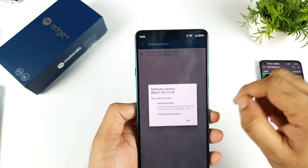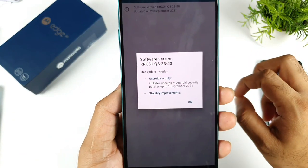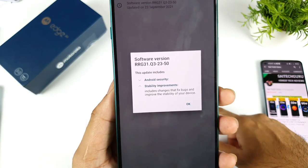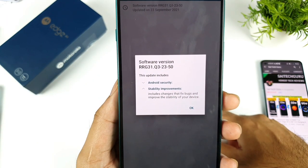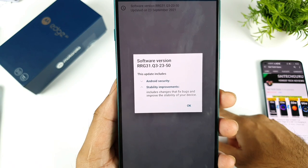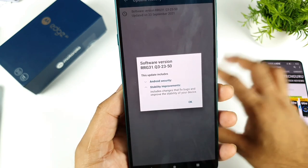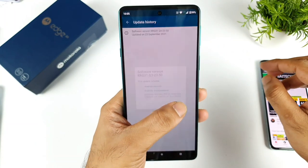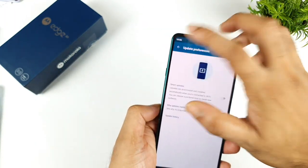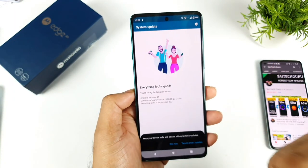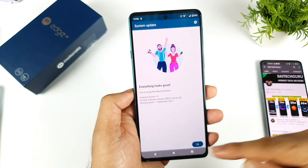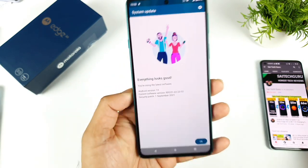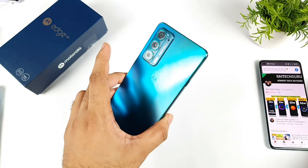The update has three items: first is security, and next is system stability — it includes changes that fix bugs and improve the stability of your device. So there might be some changes with system stability, and that's it. Quick details about the latest software update on the Moto H20 — it has finally updated to the September security patch.